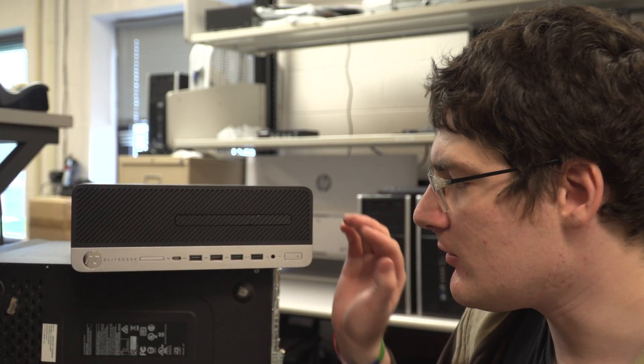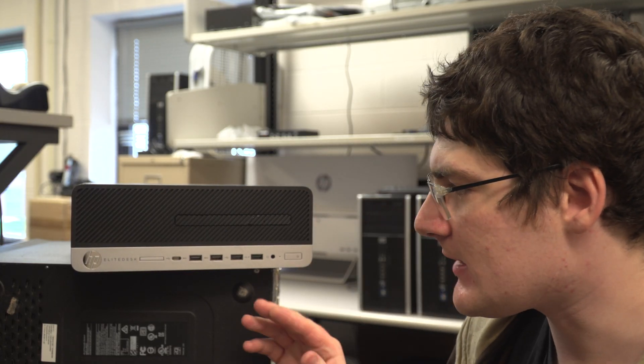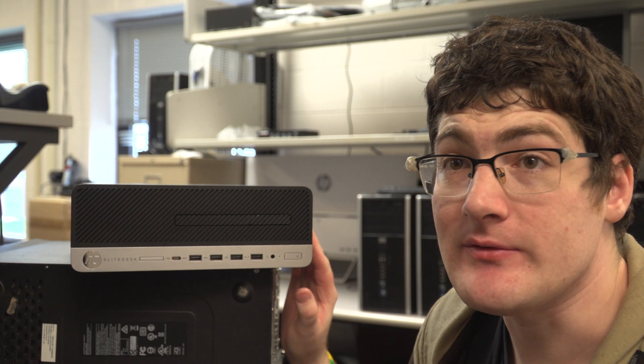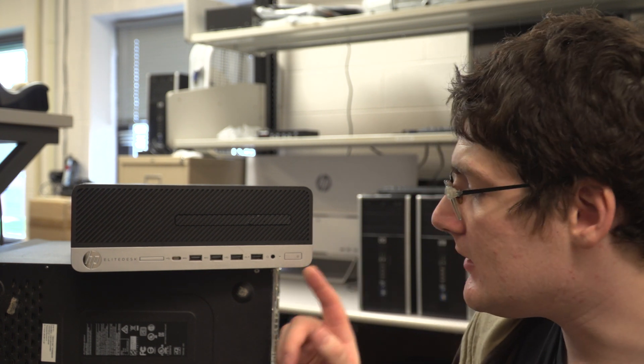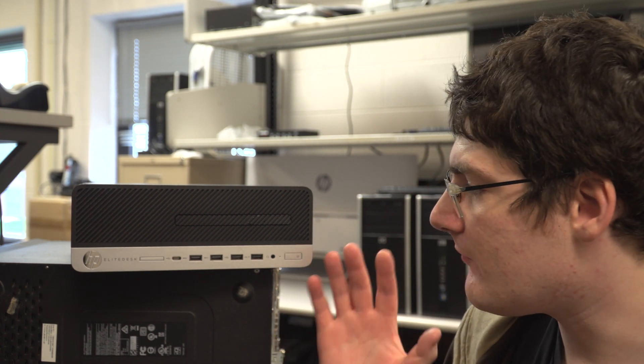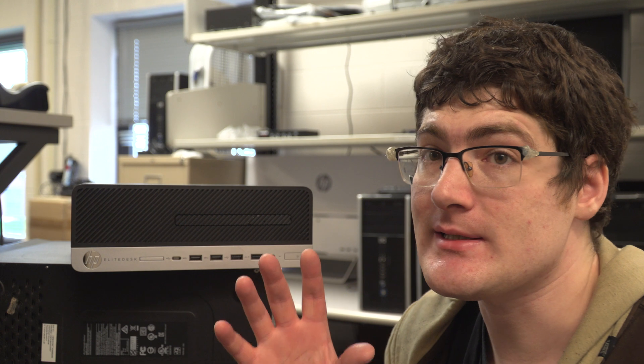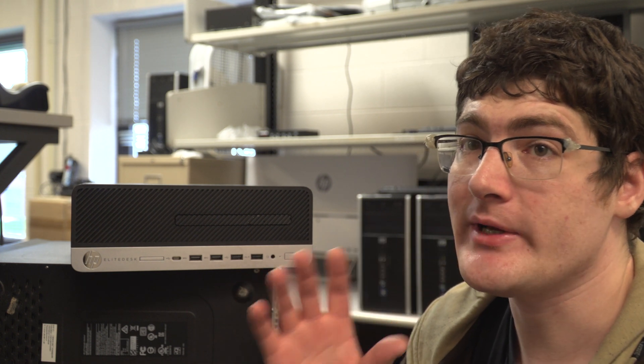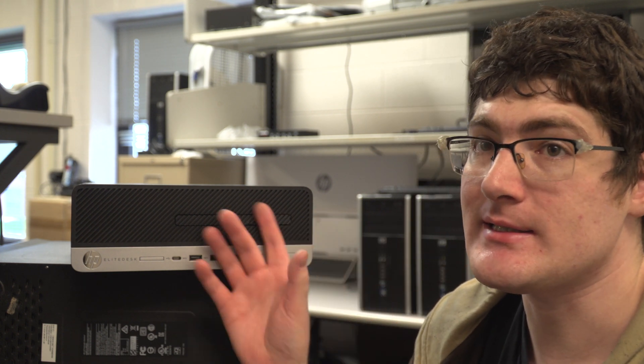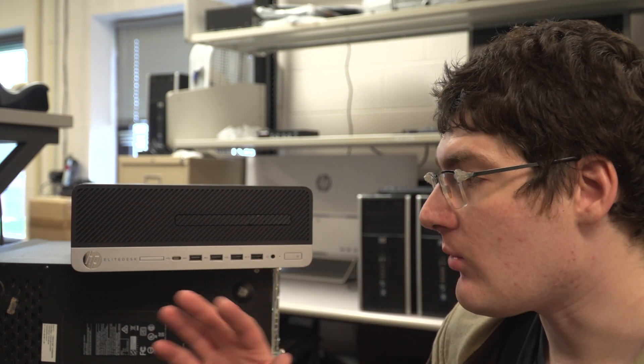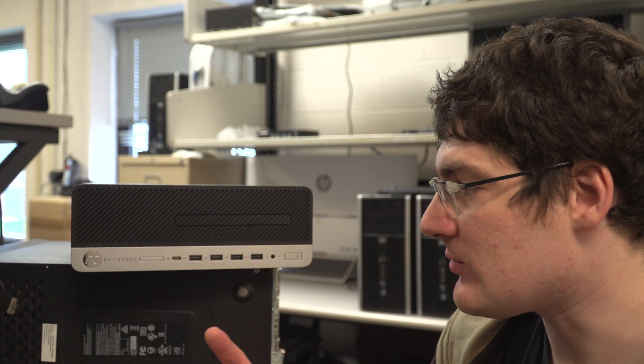So here on this throne of computers that I made is the 705G4. Very similar to the Mini Elite Desk that doesn't have the CD drive.